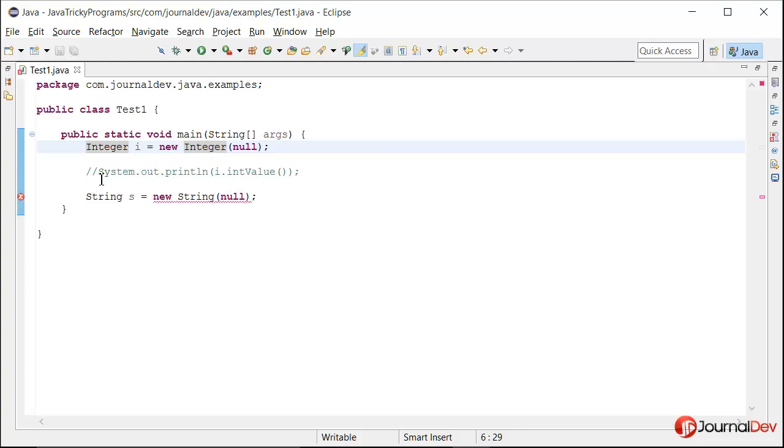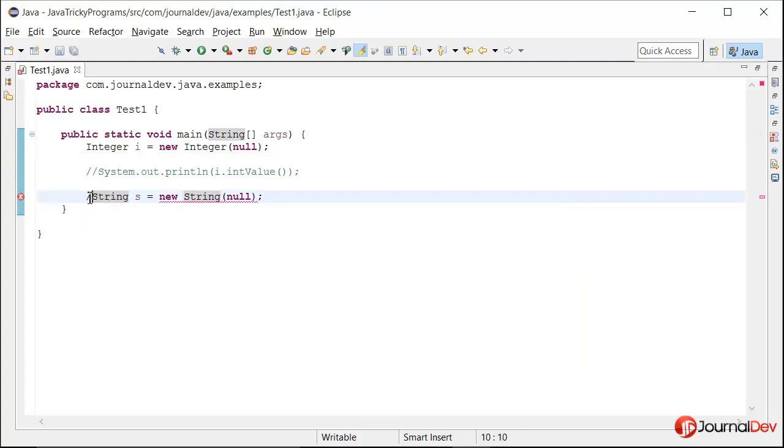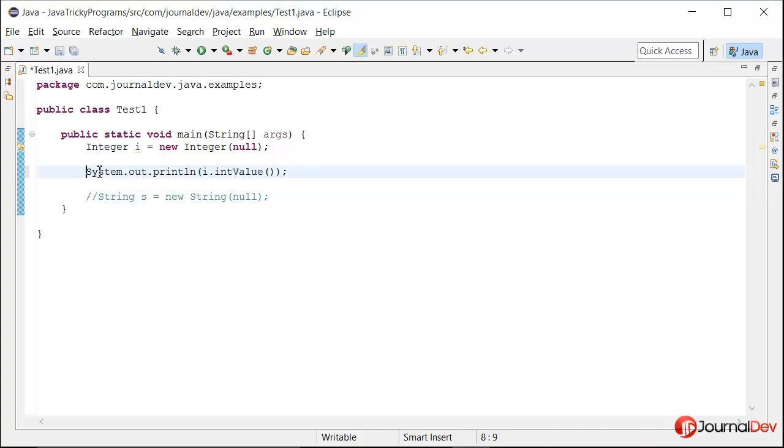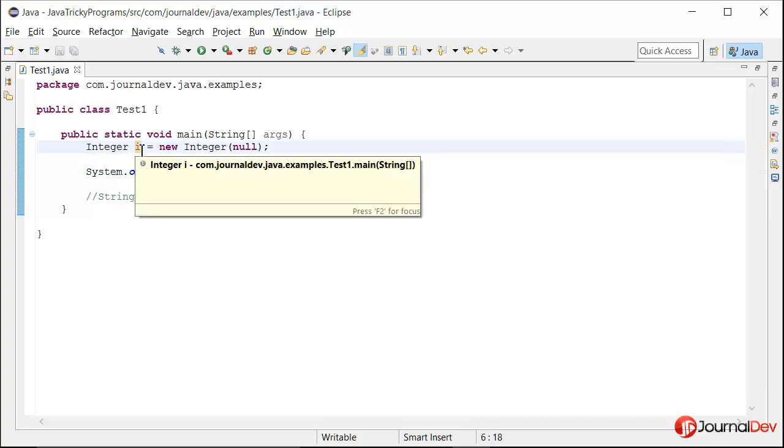So the next thing is let's just comment this line so that it works fine and what will happen if I want to print out this int value of i. Will it convert this null to integer default value 0 or maybe throw some error? Let's find it out.